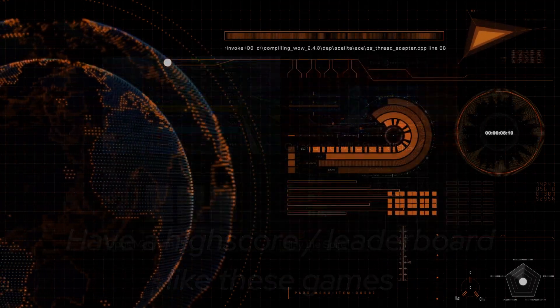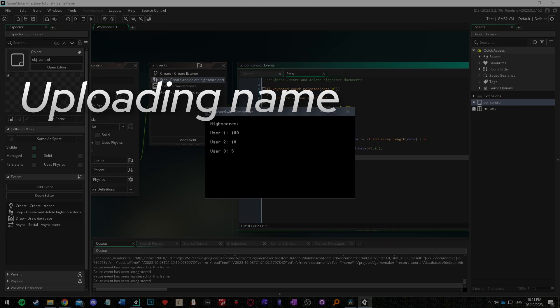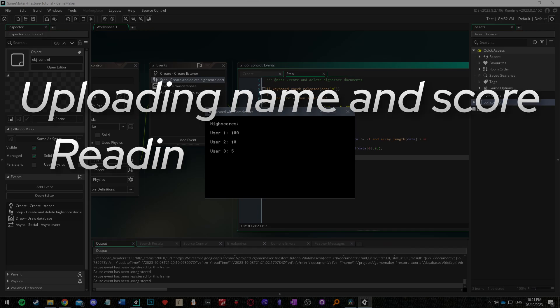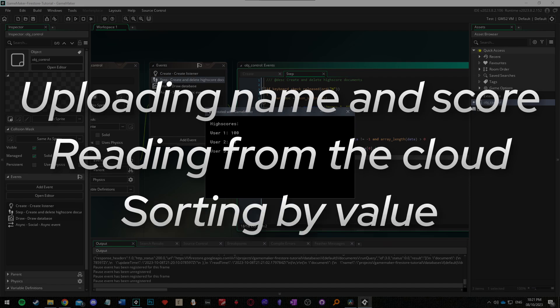The functionality I'll cover here will be uploading data such as the player's name and score to the cloud, reading that data back from the online database, and sorting the data by the score value and displaying that on screen.